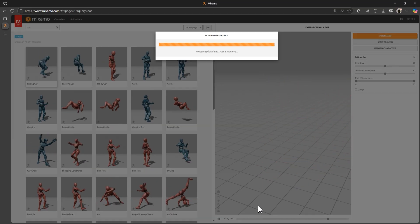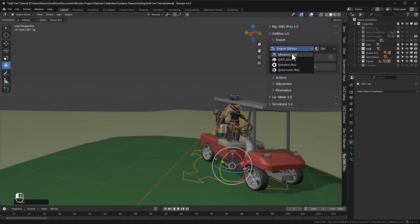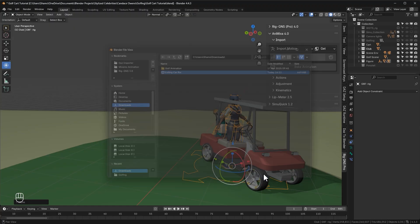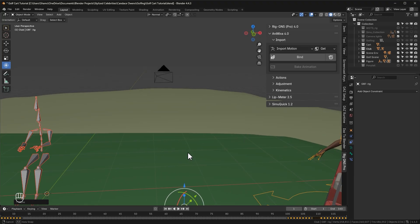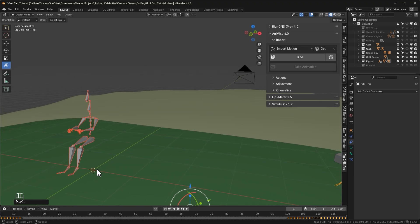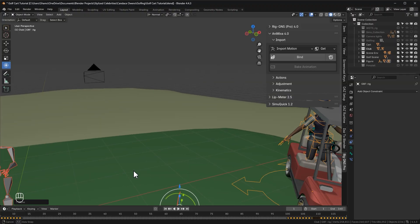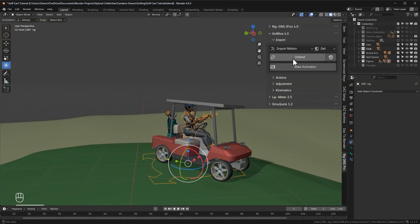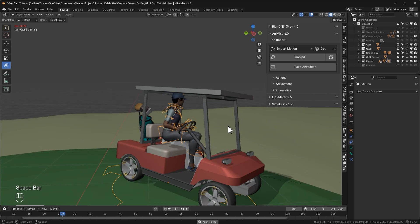Now let's return to Blender. With the animation downloaded, I'll go to the import motion section, select Mixamo and then import the FBX file we just downloaded. Click import Mixamo. The animation always loads into the scene right at the world center. Now to attach it to our character, with the rig as the active selection, I'll simply click the bind button. You'll now see the animation is applied to the character.